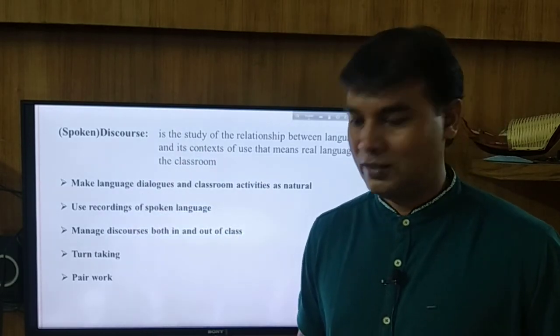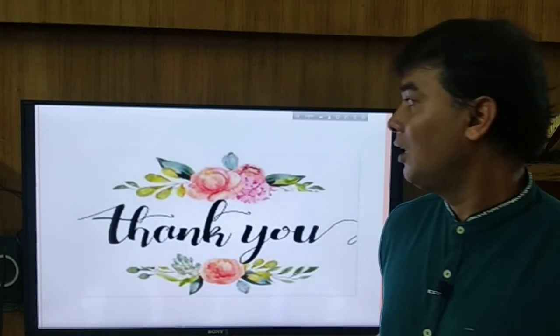Dear students, these are the eight components of learning English, and you need to practice all eight components. Then one day you will find yourself very good at English. I hope that one day you will be able to master this language. No more today. Thank you. Bye.